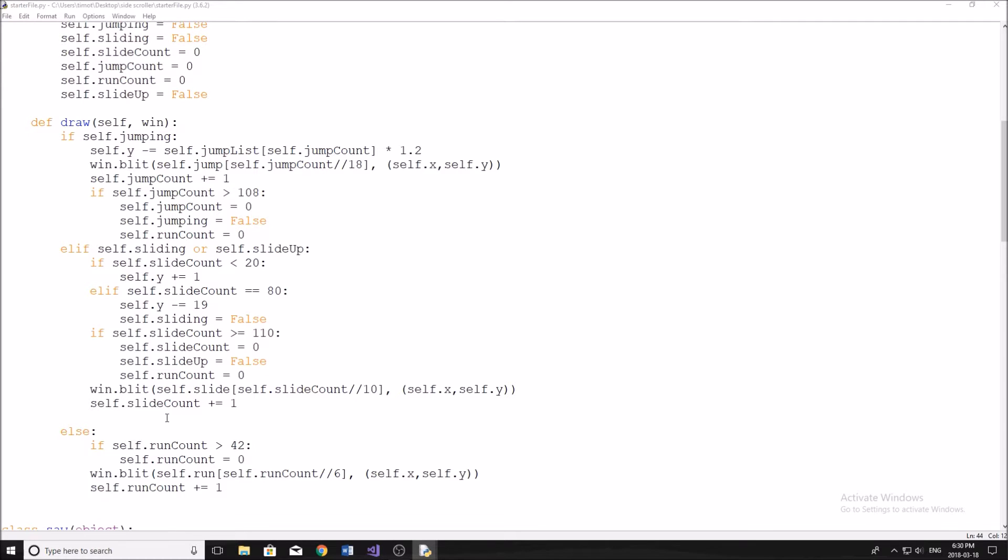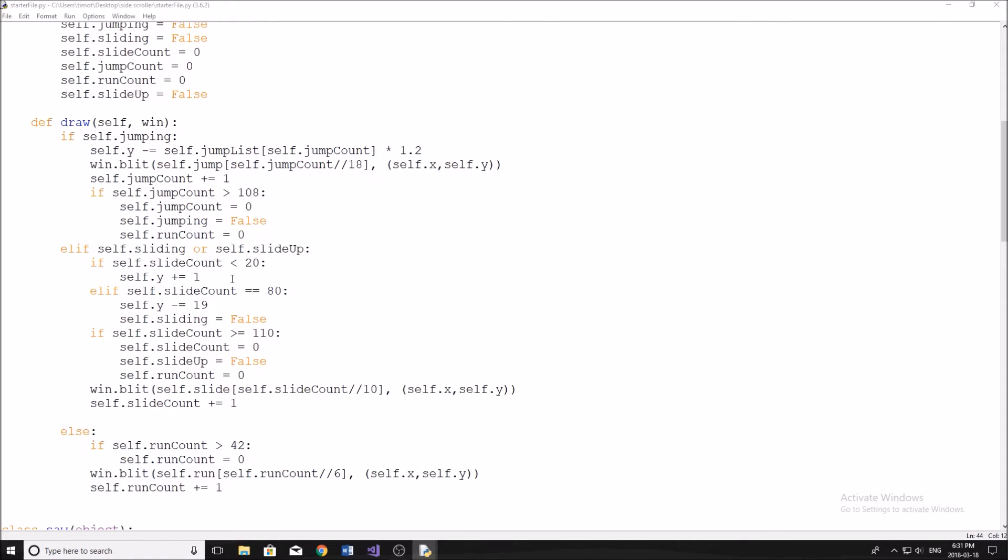So for right now, you may have noticed in the last video, we did a hitbox for both the saw and spike, but we didn't end up doing a hitbox for the character. So what we got to do here now is do a hitbox for that. And the reason I left that over the other video is because it's a fairly complex hitbox sequence because our character moves, he's jumping up and down, he's sliding. So his hitbox is going to vary depending on what action he's doing.